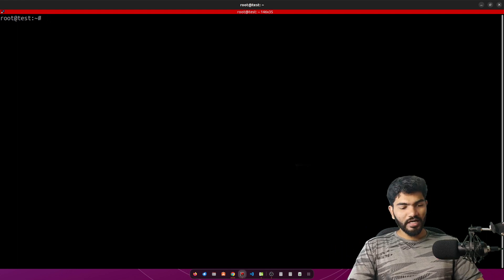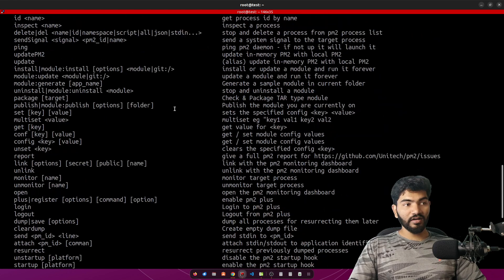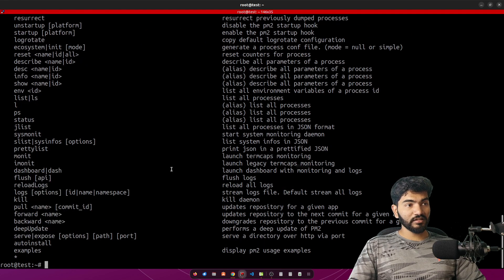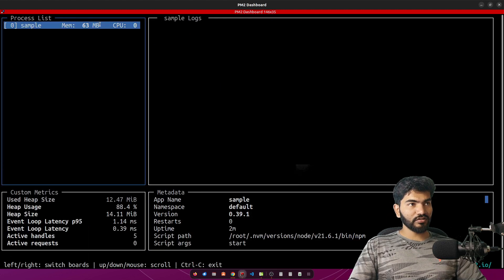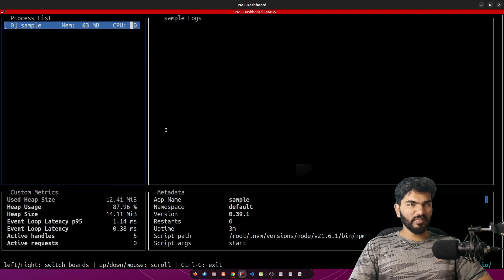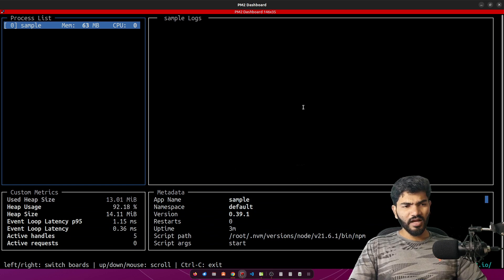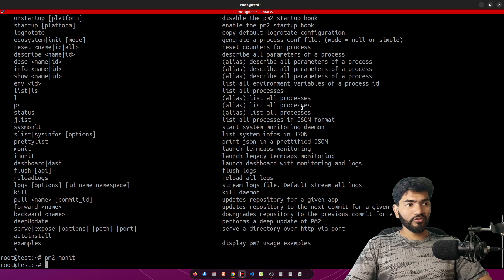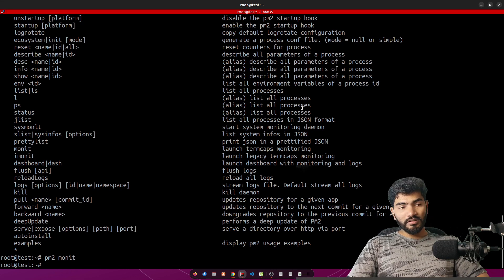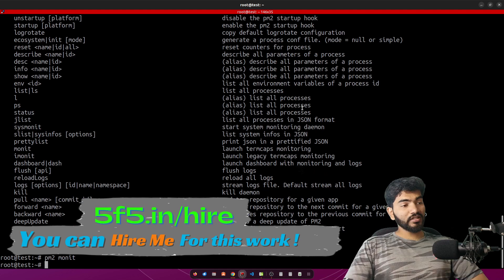By the way, PM2 has a lot of features. If you do pm2 --help you'll find many options. The pm2 monit command is very useful — it shows memory usage, CPU usage, number of processes, logs, and more. You can explore all of PM2's features yourself. That's all for this one — see you in the next video.